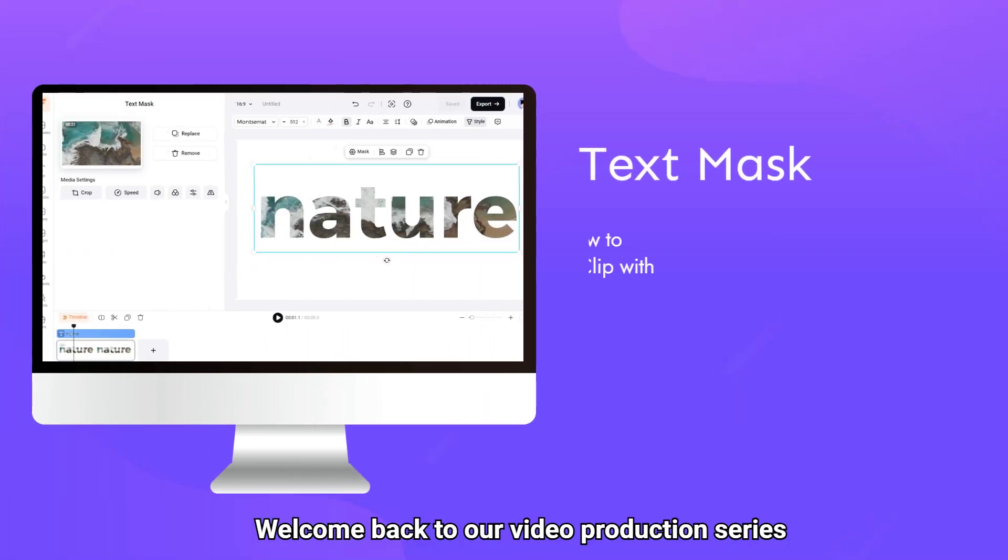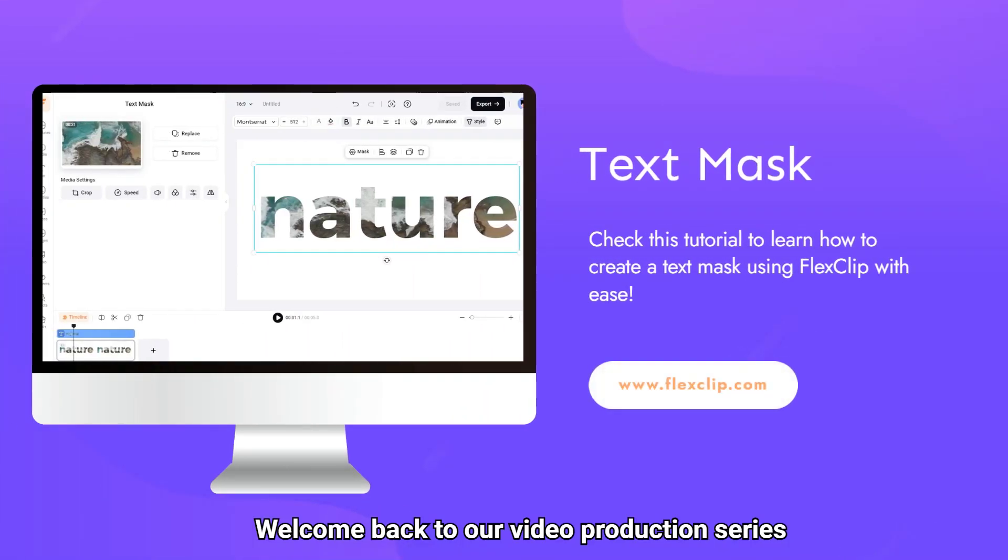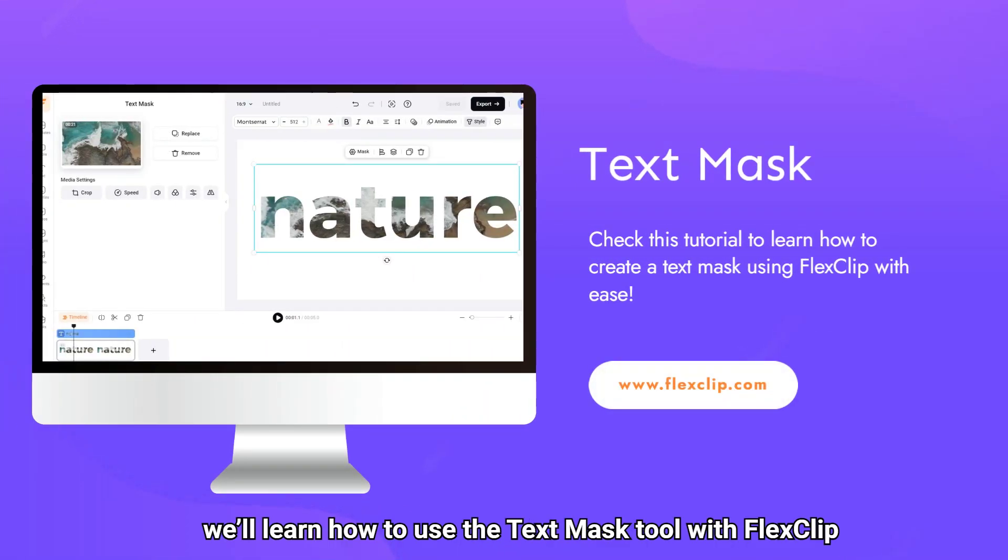Welcome back to our video production series. Today, we'll learn how to use the text mask tool with FlexClip.